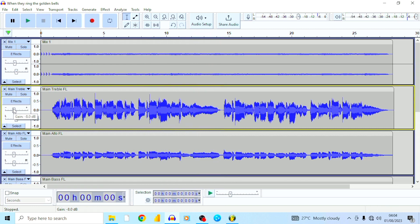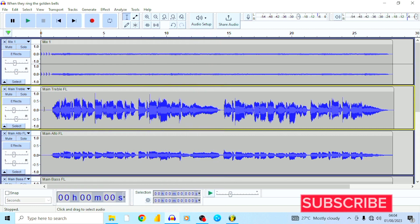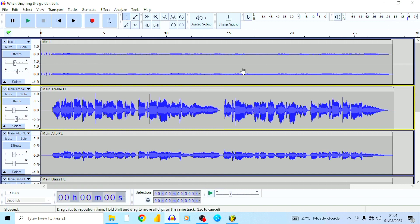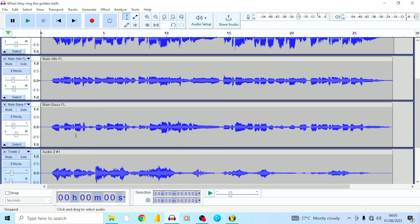It's sounding so much better. You also want to pay attention to the loudness of the overall track using this meter right here — you don't want it to go above zero dB. I'm trying to keep it at negative six dB. That's how you make an acapella right here in Audacity.